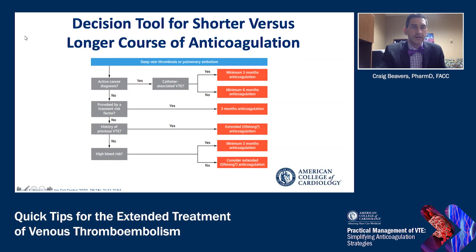If the VTE is not provoked by a transient risk factor, you ask: does this patient have a history of VTE? If the answer is yes, extended or possibly lifelong therapy is warranted. If no, you ask whether the patient has a high risk of bleeding — if yes, do a minimum of three months; but if they are not at high risk of bleeding, consider extending that therapy long-term.